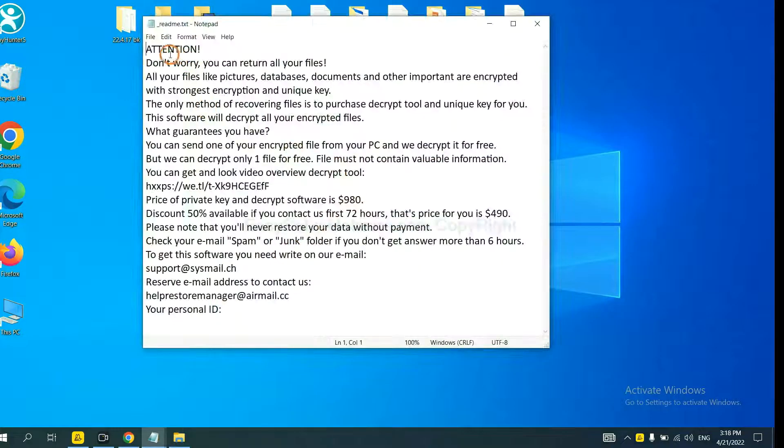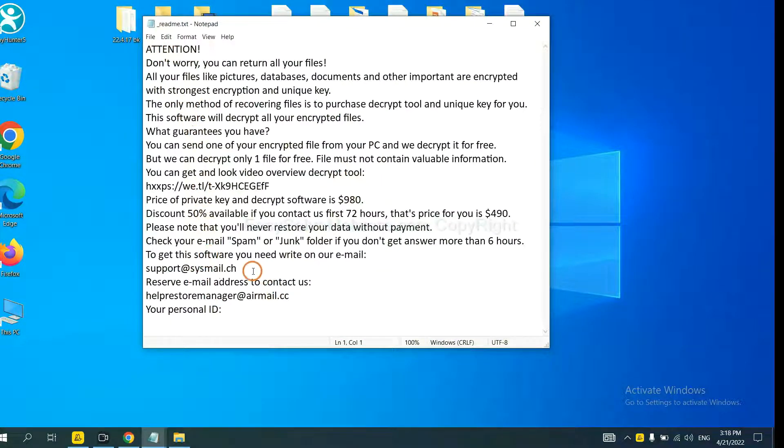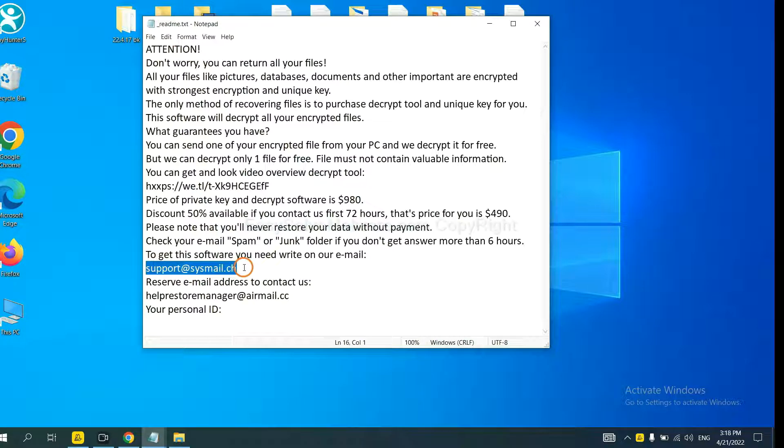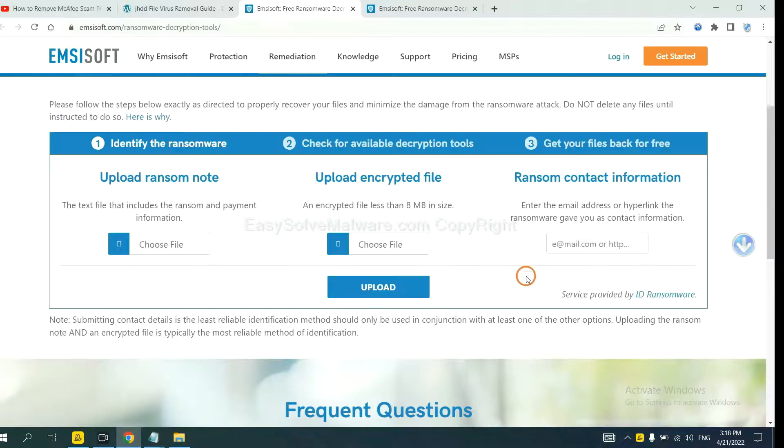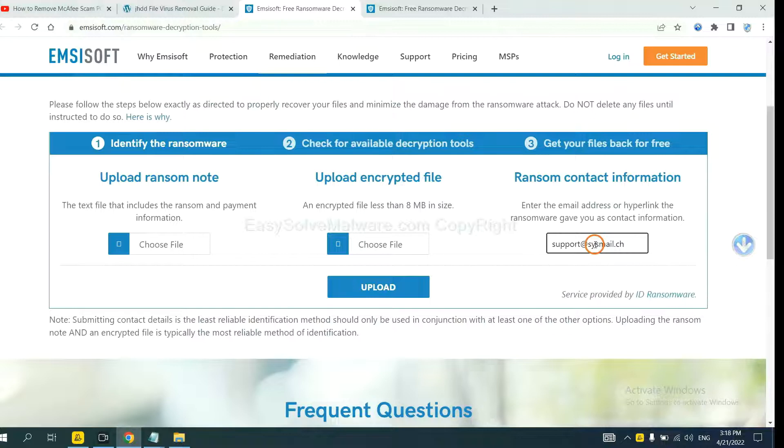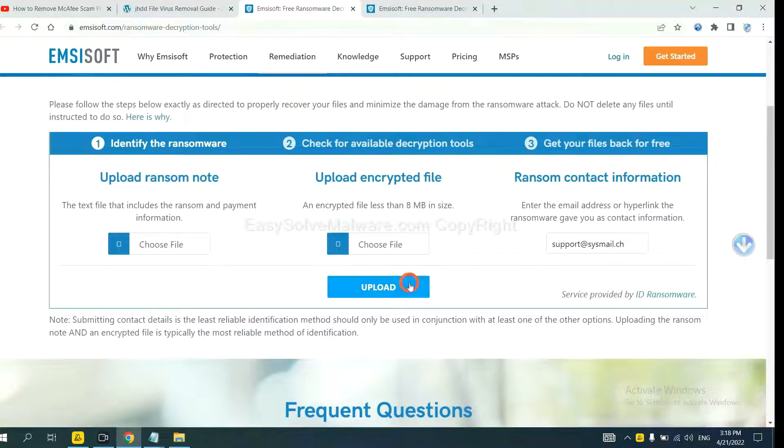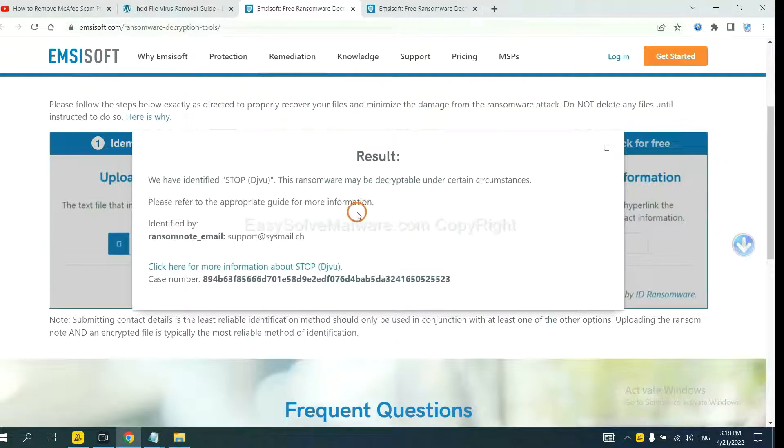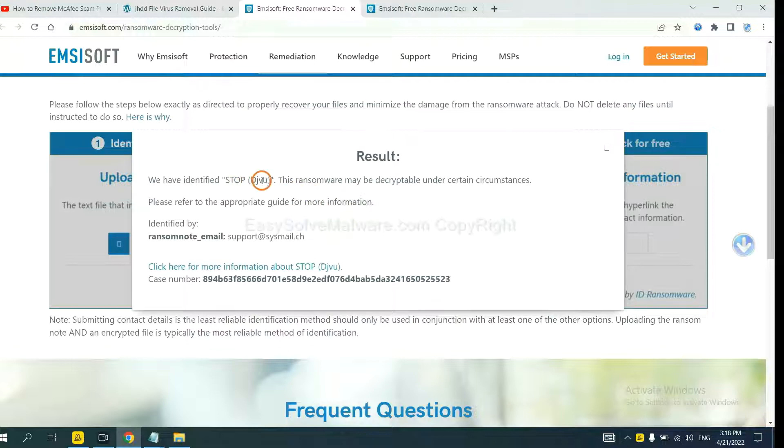This is in the ransom note, let me show you. Here is the ransom note of the ransomware. Okay, copy the content here and paste it in here, and click Upload. Okay, now ANSYSOFT has identified the ransomware as Stop DJVU ransomware.